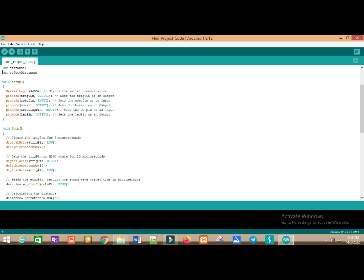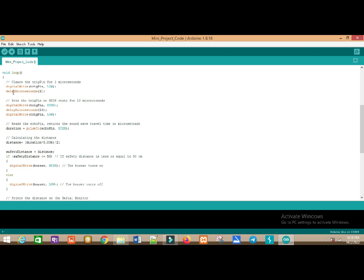This is a setup function. We have this serial.begin to start the serial communication and we have the pin mode to set the pin as an output or input.